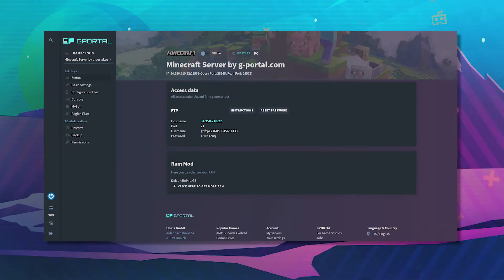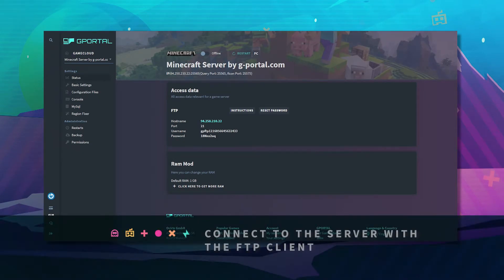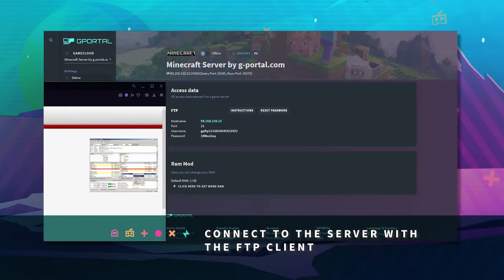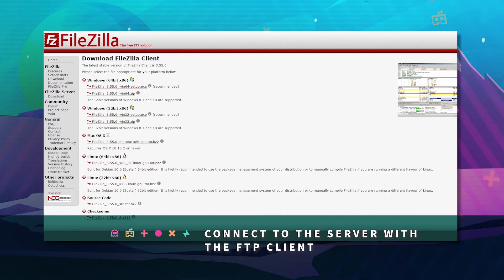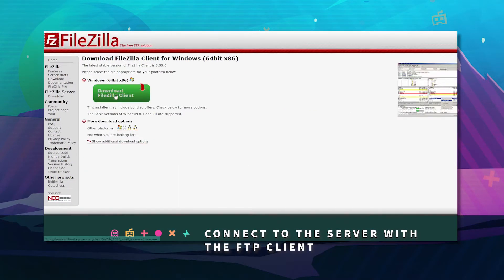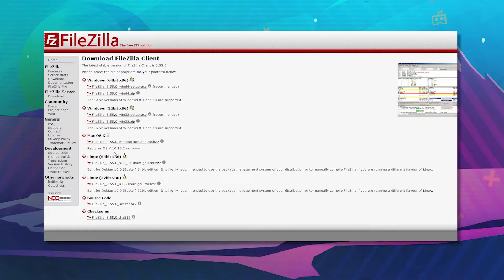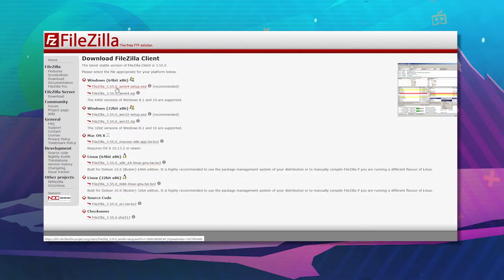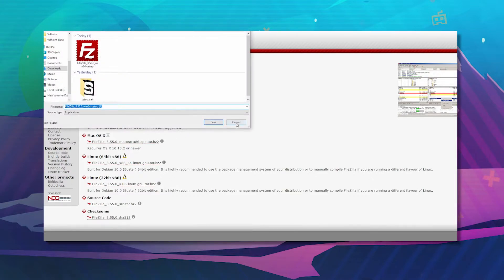Next up, we want you to go over to FileZilla and click on show additional download options. At the very top, select FileZilla 3.55.0 and download.